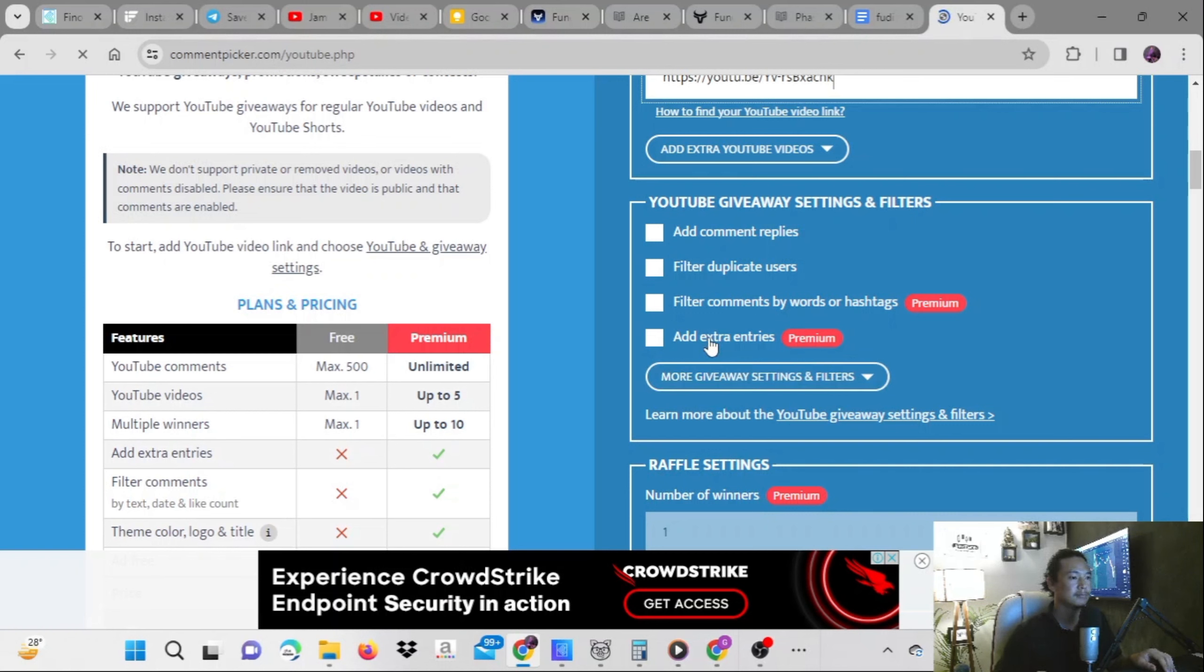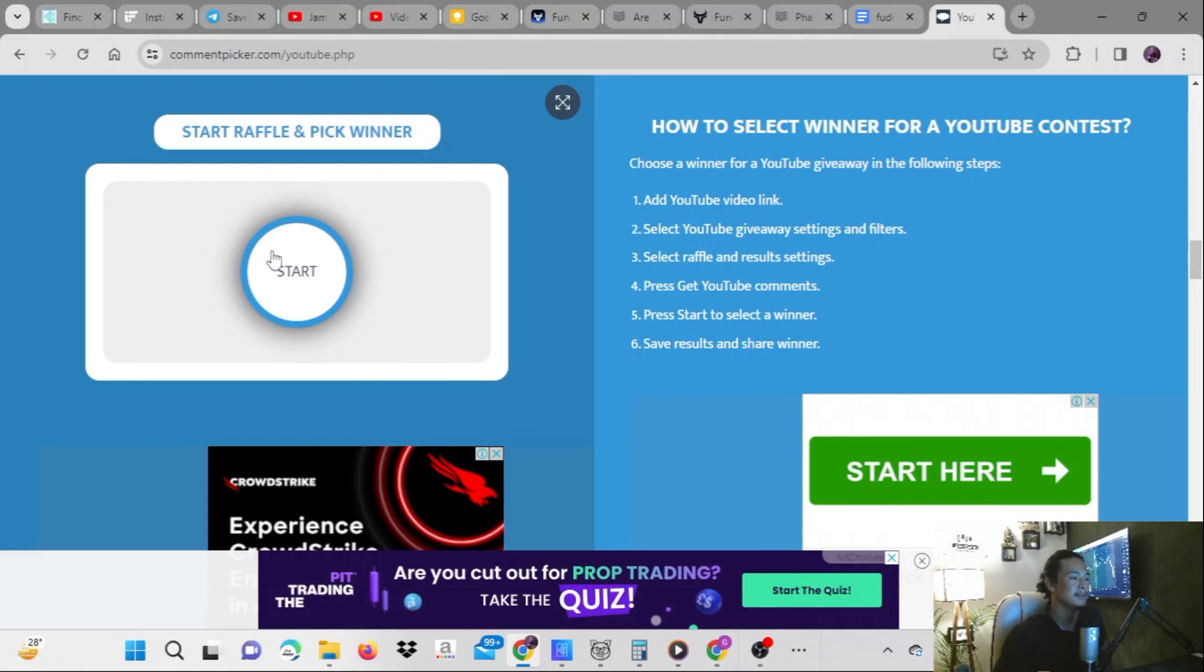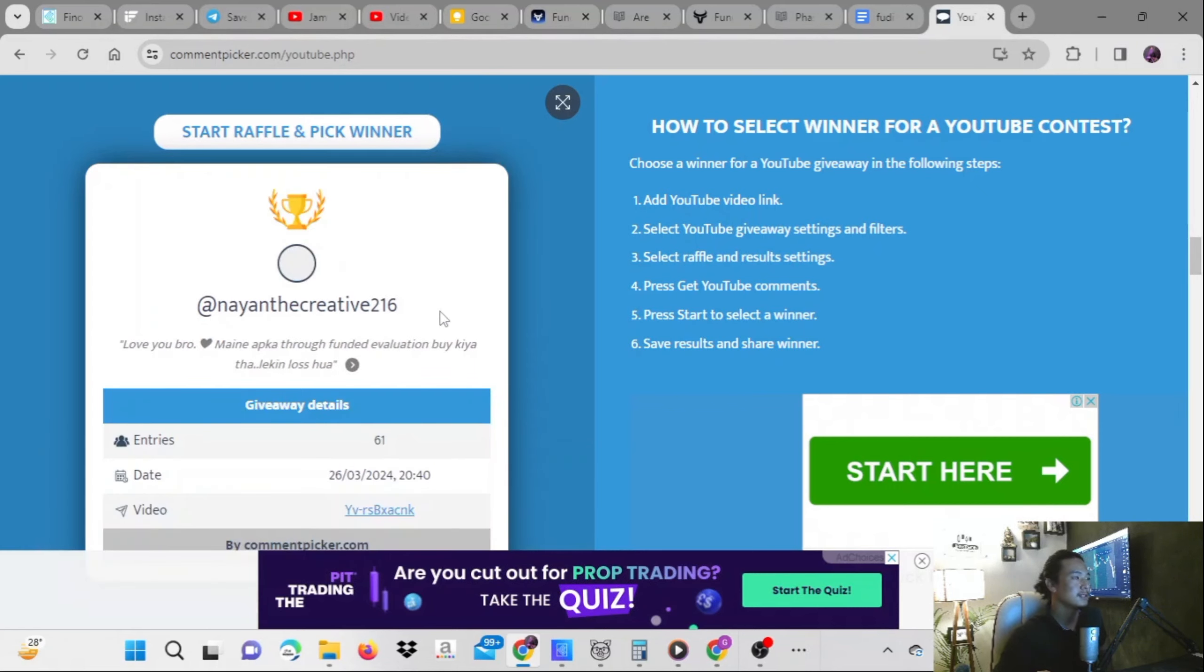If I go down here and click on this, then it will just shuffle and randomly pick one winner. I'll just click on this.